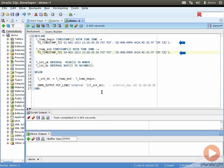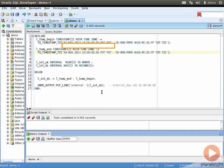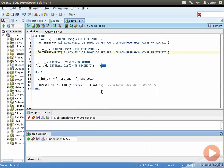To demonstrate how the interval type accounts for time changes, I define two TIMESTAMP WITH TIME ZONE variables: l_timestamp_begin, assigned 2nd November 2013, 10 AM Pacific Time, and l_timestamp_end, assigned 4th November 2013, 10 AM Pacific Time. I defined l_int_ds as a DAY TO SECOND interval with a precision of two for days and fractional seconds. I also defined l_int_ym as an INTERVAL YEAR TO MONTH type with a three-year precision.